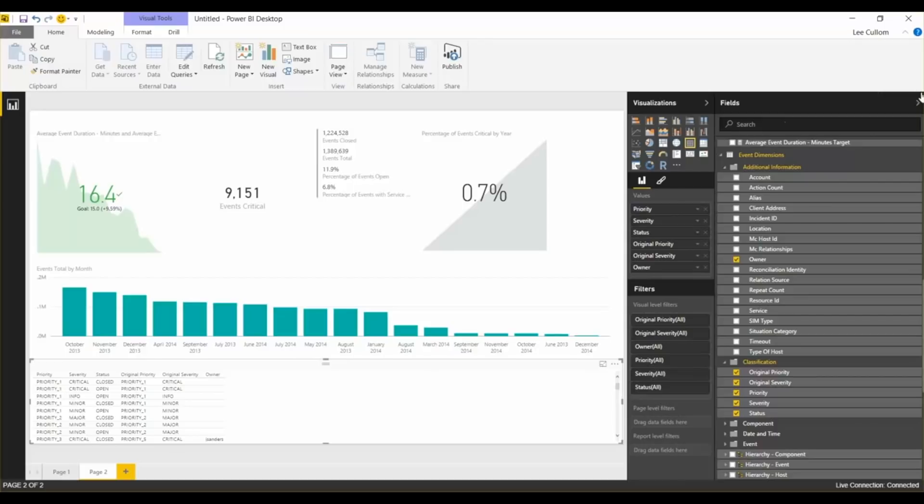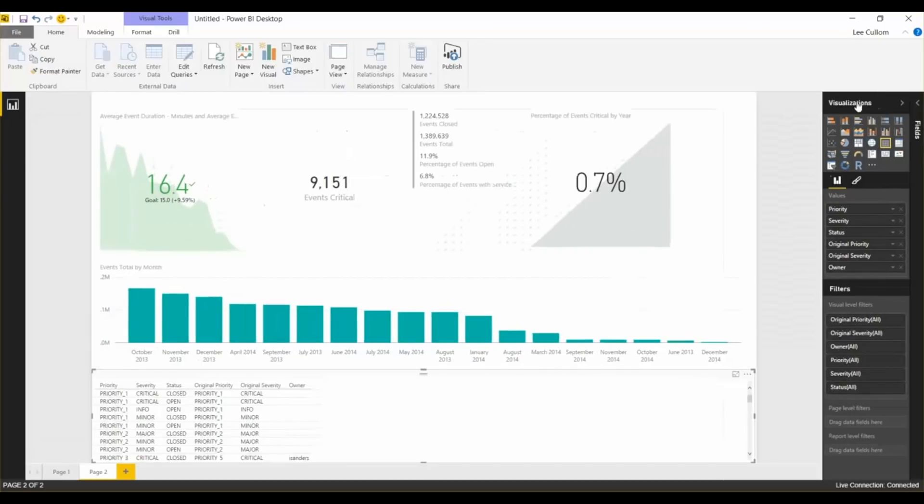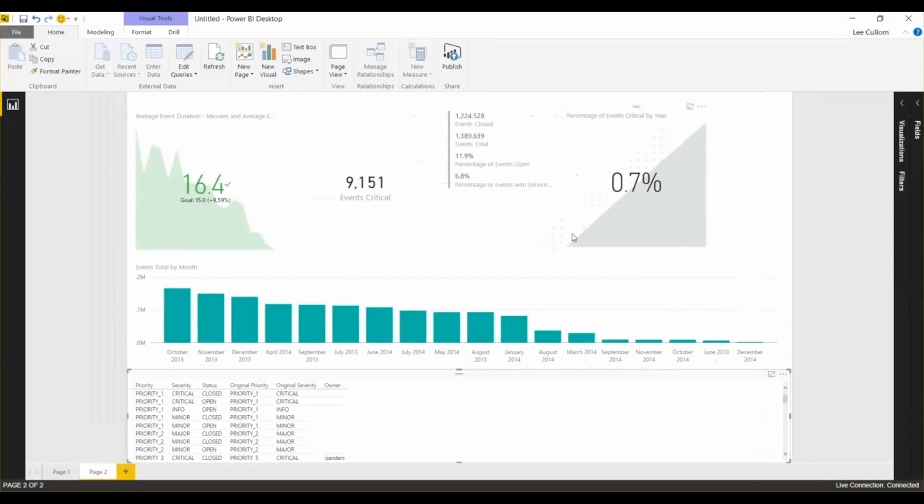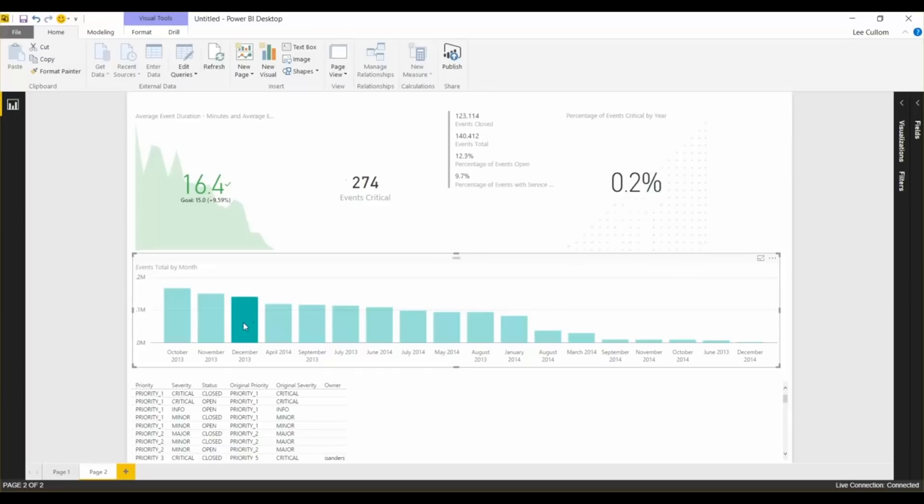Now, we've created our dashboard. So I'm going to hide this, and you can take a look at the visualization. All the data is connected.